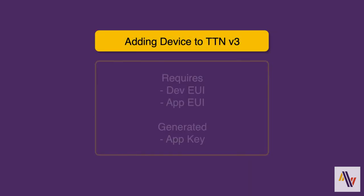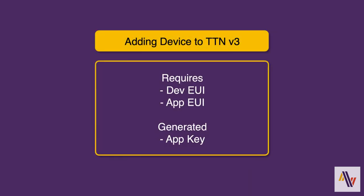Adding a device to the Things Network version 3 requires a dev EUI, app EUI, and an app key. The dev EUI and app EUI are already on the device and need to be retrieved using an Android app called WaterSense, and we'll have a look at that now.